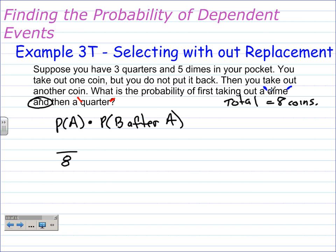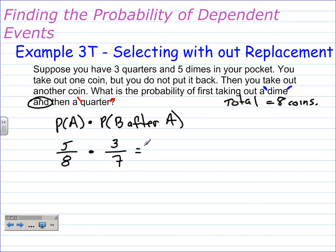Since the first event is a dime and there are 5 dimes, that would be 5 out of 8, times B after A. Since we're not putting that coin back, we only have 7 coins left, and the second probability is the probability of a quarter. There are 3 quarters, so that's 3 over 7. We multiply this out to figure out the probability and we get 15 over 56 — 5 times 3 is 15, and 8 times 7 is 56.